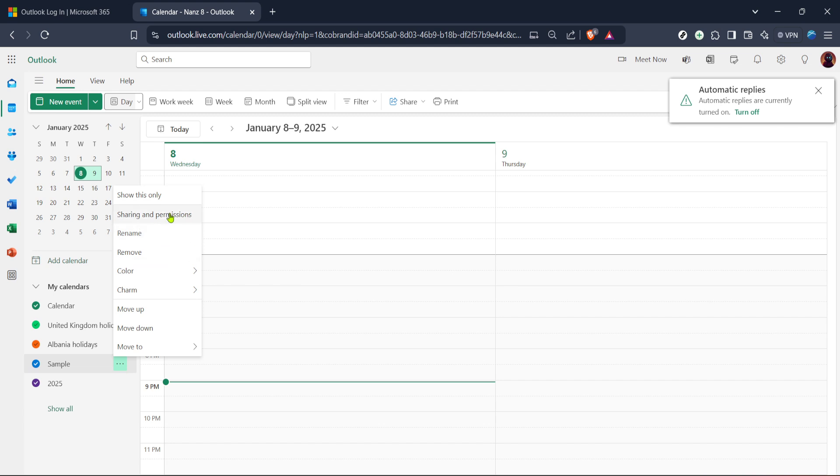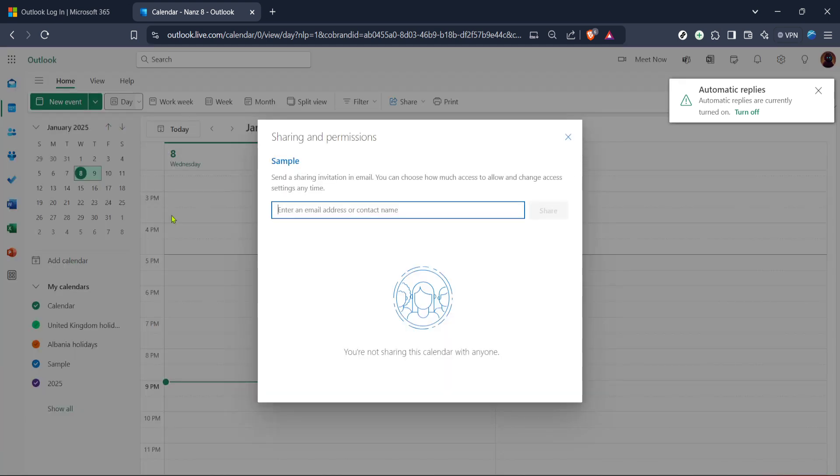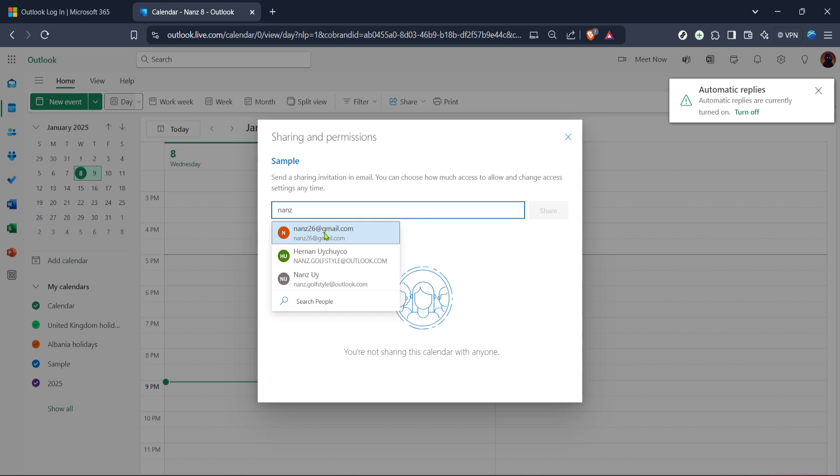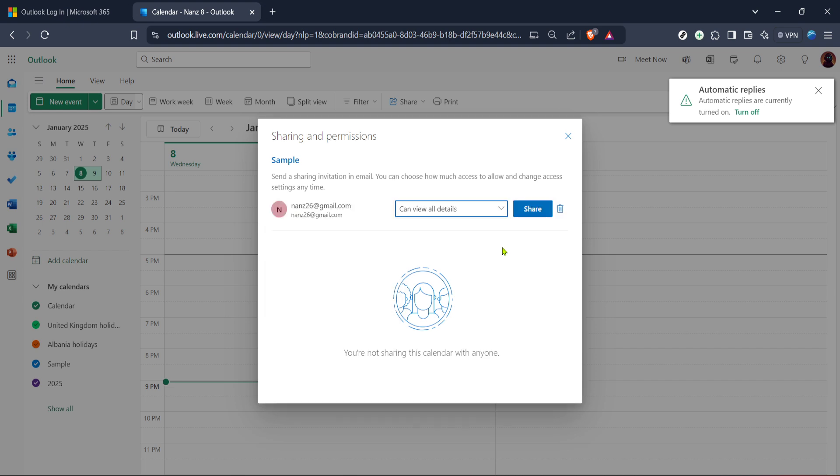After opening the sharing and permissions dialogue you'll see a field where you can type in the email address of the person you wish to add to your calendar. As you add each email Outlook will automatically suggest matching contacts from your address book which is super convenient. Now choose the level of access you'd like to grant. Maybe full access if that person helps manage your schedule or just viewing access if they only need to see your availability.